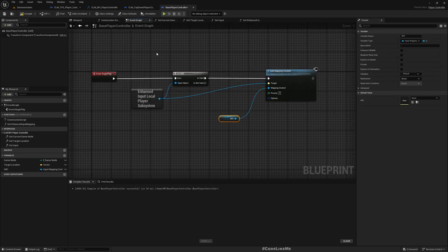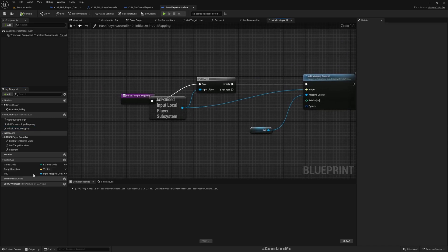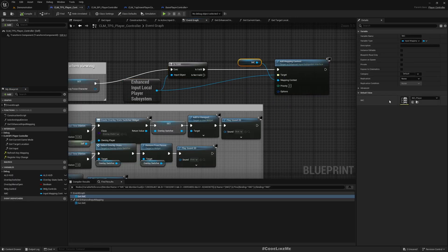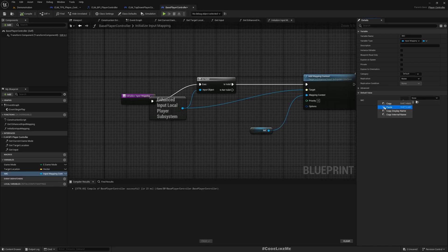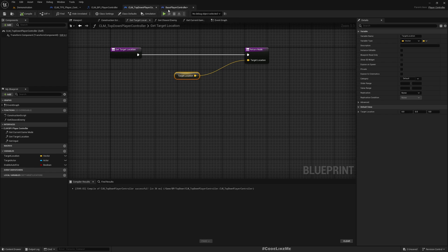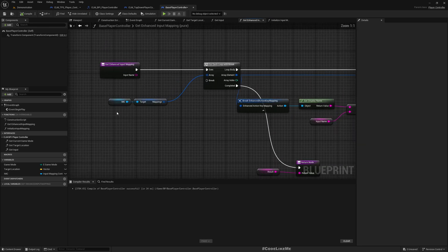I'll copy this part and collapse it to a function called 'initialize input mapping'. I need to check the default value — we have used IMC player, so I'll use the same. Now this function should automatically work: the 'get enhanced input' function, because we have all the valid variables here. The next thing is 'get input'.